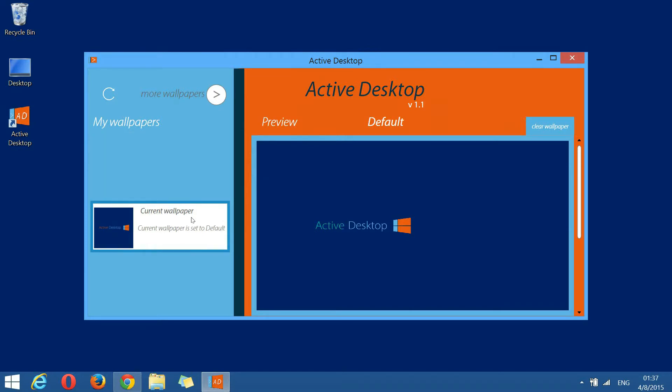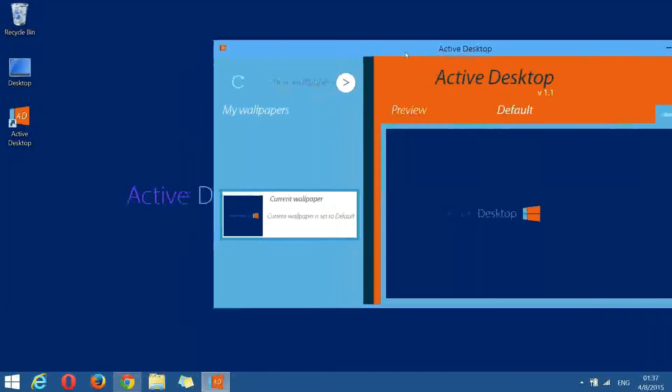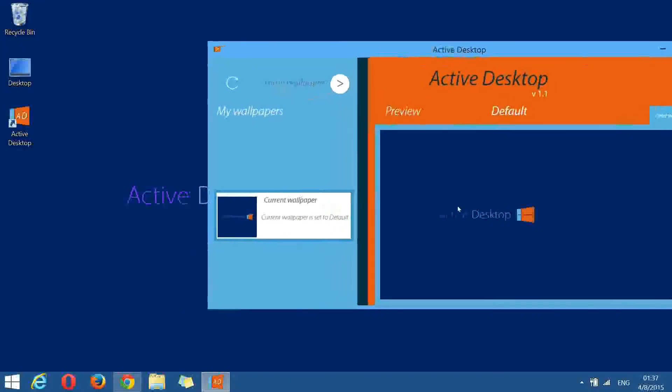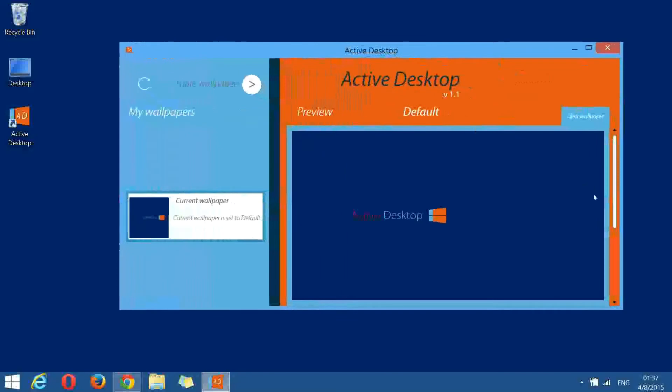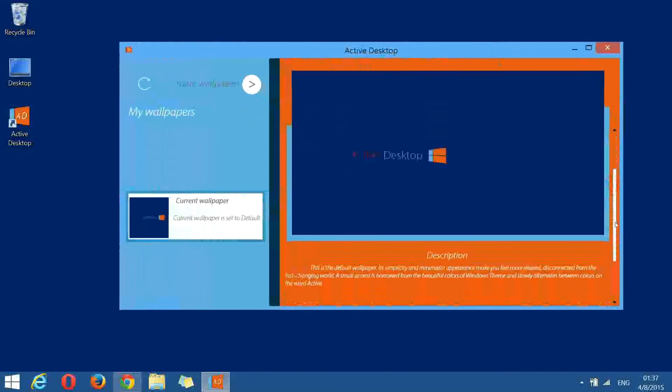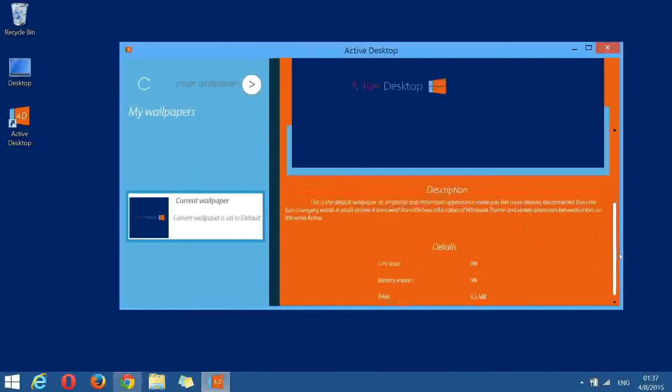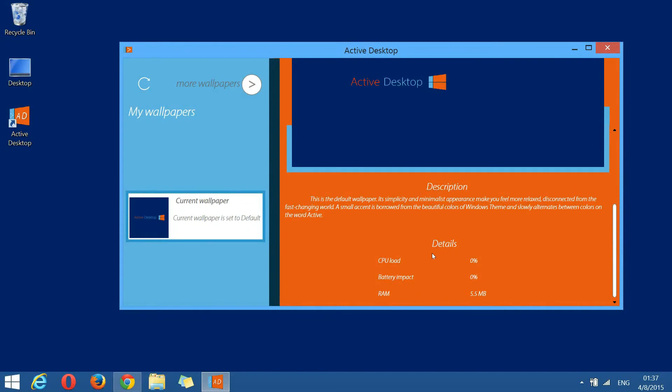On the right, we have the wallpaper preview panel. If we select the currently running wallpaper, a live preview square is mirroring our background. As you can see, the color of the word active is changing slowly on the background in tandem with the live preview. Below this live screen, we have another two sections, description and details. Here you can find some useful information about the selected wallpaper like CPU load, battery consumption, memory and other.